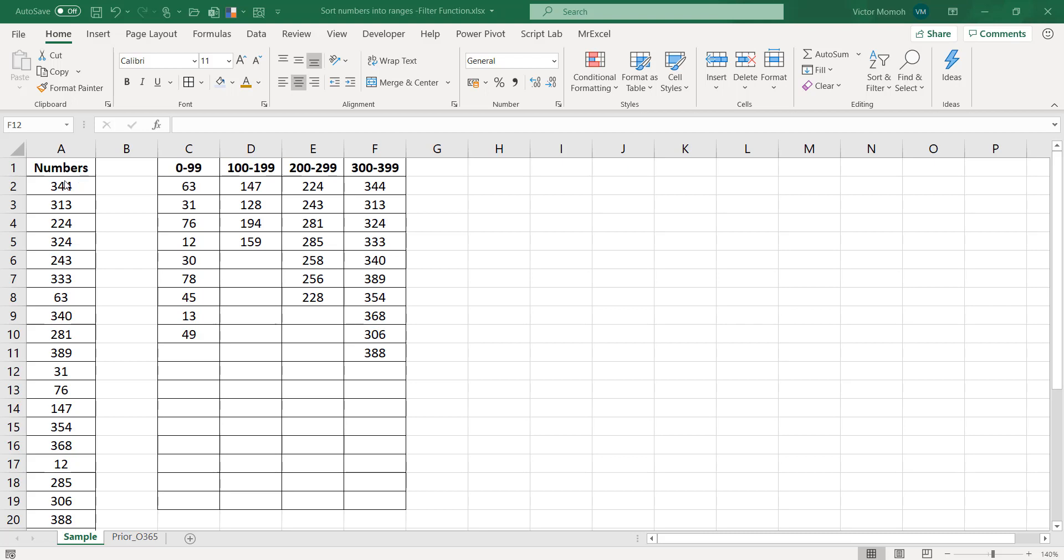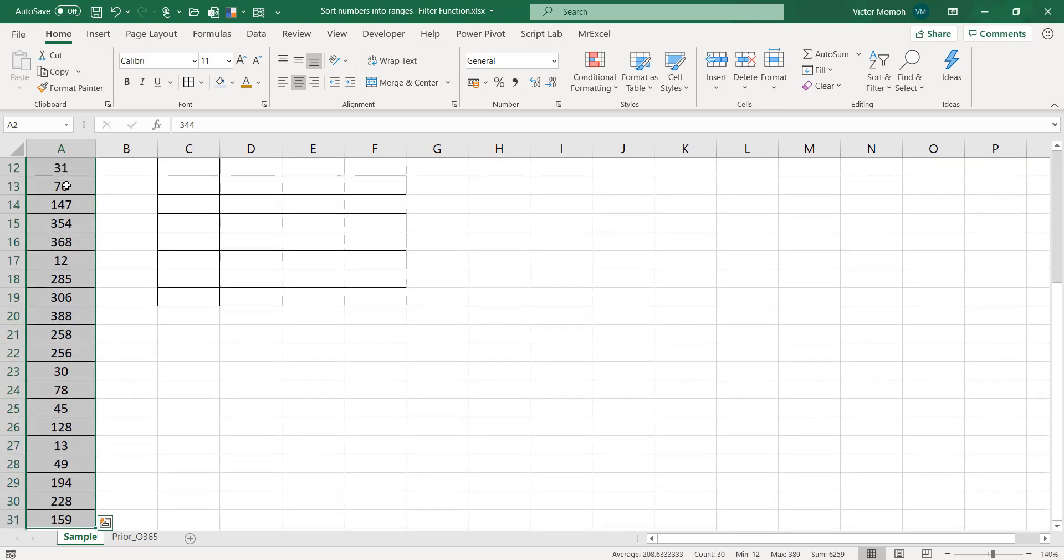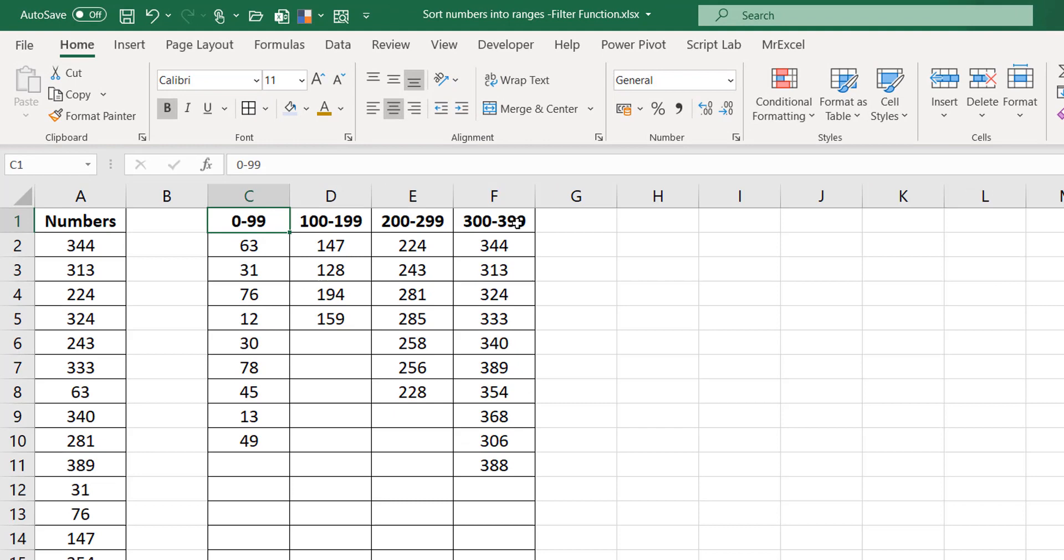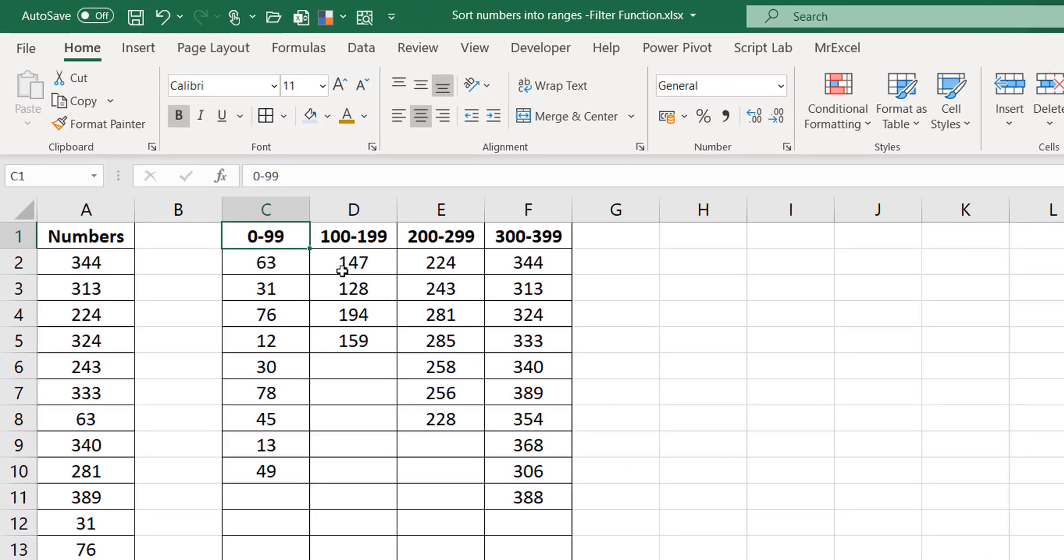So what's the problem statement? The original poster has a couple of numbers, much more numbers than I have here. Here I just have 30 of them. And he wants to group those numbers into different buckets. So like you see here, 0 to 99, 100 to 199, 300 to 399 and so on. He wants to have all the numbers that fall into that bucket listed just like this.